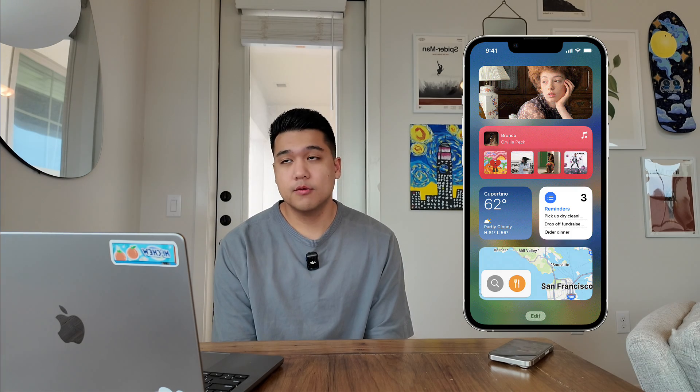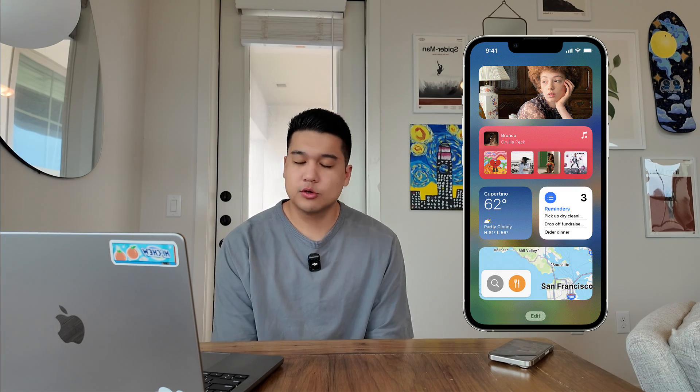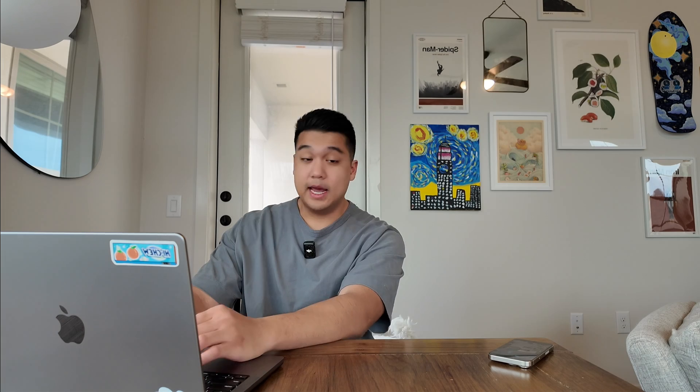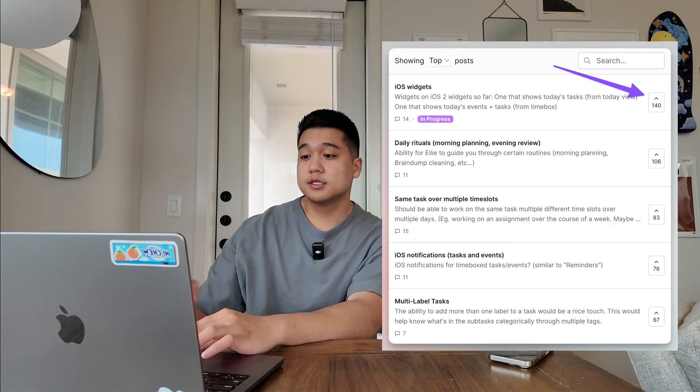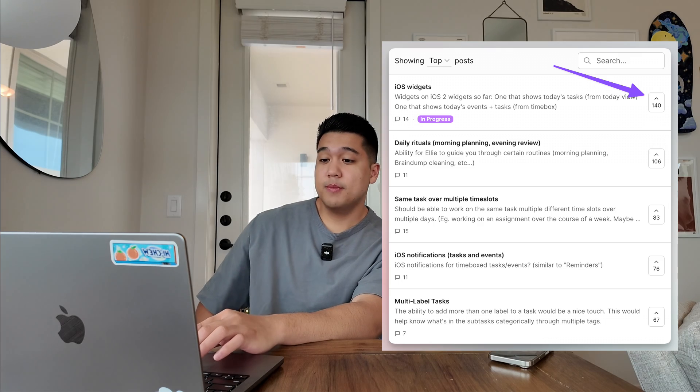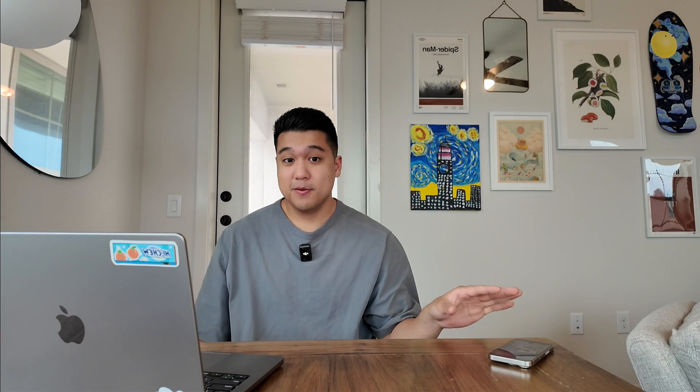Today the main focus is going to be iOS widgets. Widgets are the most requested feature for Ellie by far - literally 139 upvotes at this time on the feedback board. That's a lot of votes. So I'll take you guys through my day and then hopefully we'll make a lot of progress on the widgets. That's the game plan, let's go do it.